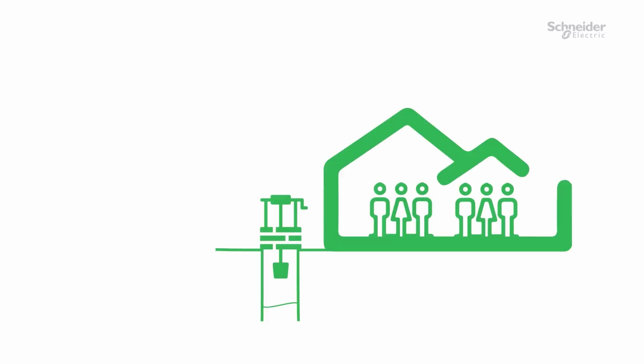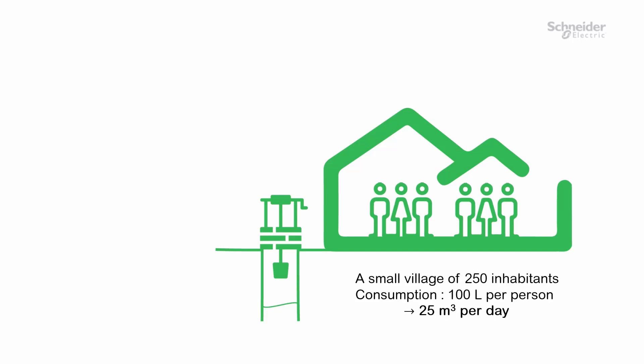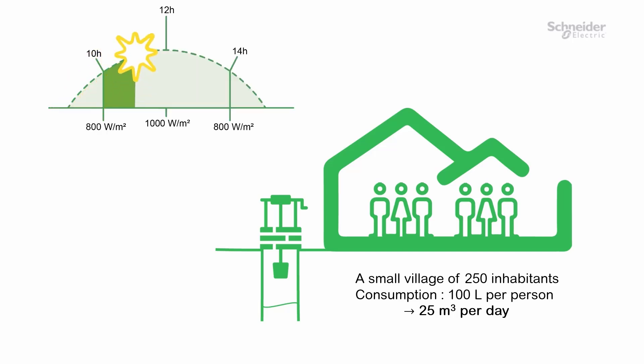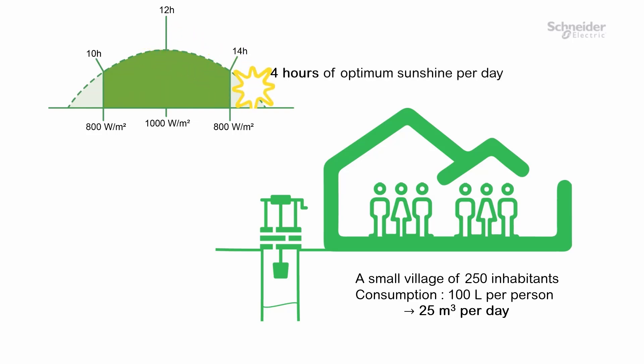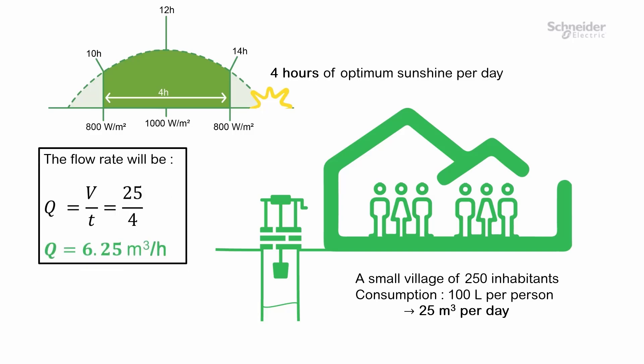In this video, we will take the following use case as an example. In a small village of 250 residents, the water consumption is estimated at 100 liters per person, totaling 25 cubic meters per day. Sunshine conditions are unfavorable with only 4 hours of optimum sunshine per day. Given these parameters, the required flow rate is 6.25 cubic meters per hour.